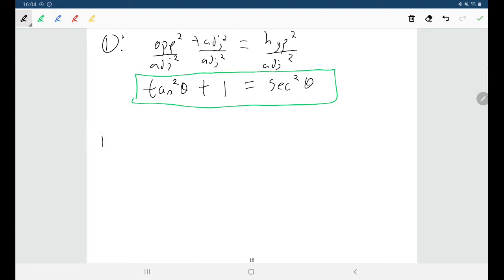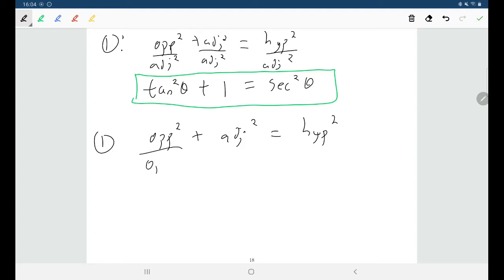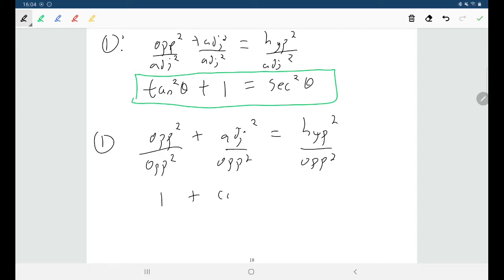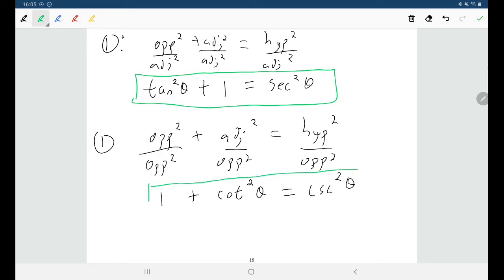Starting again from the first equation but dividing everyone by opposite squared: adjacent over opposite is cotangent, so adjacent²/opposite² is cotangent²θ, and opposite squared over opposite squared is one. Hypotenuse over opposite is cosecant, so hypotenuse²/opposite² is cosecant²θ. And there we have our third trigonometric Pythagorean identity.